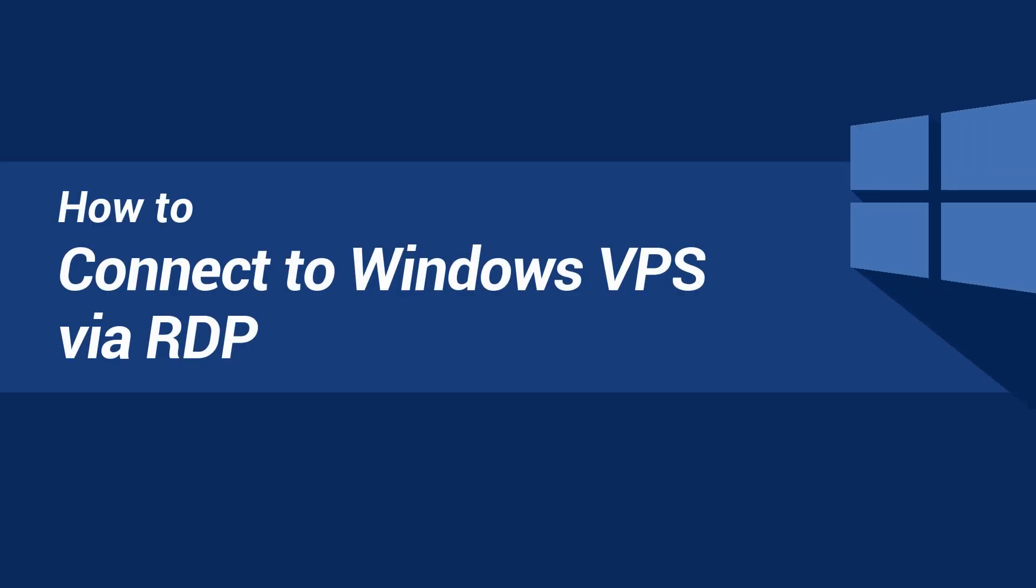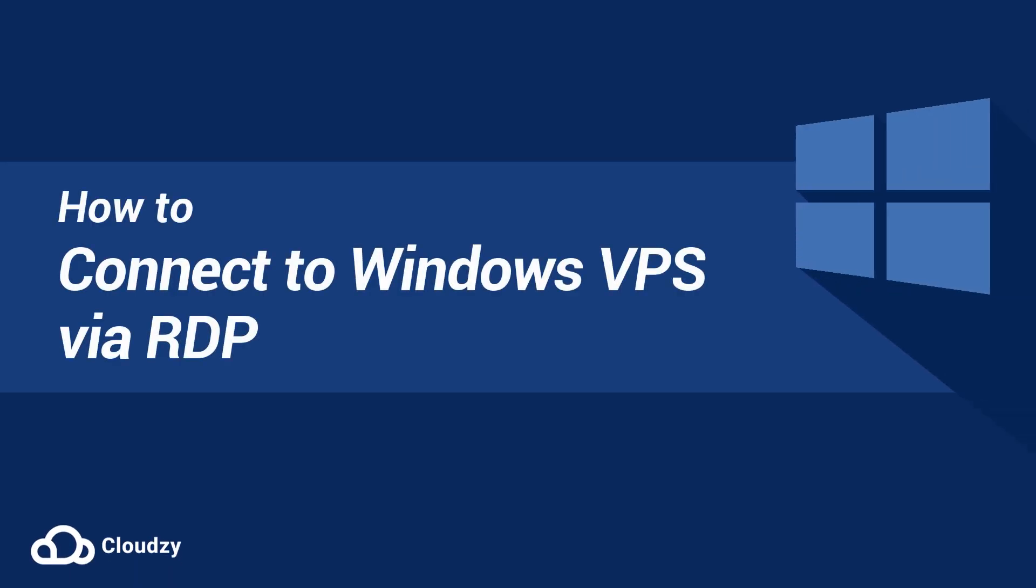In this step-by-step guide, we will learn how to connect to a Windows VPS using RDP.